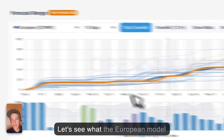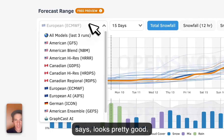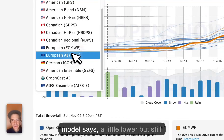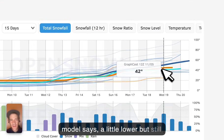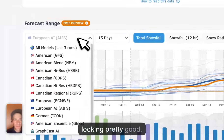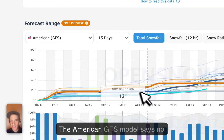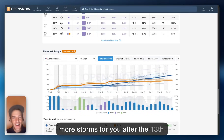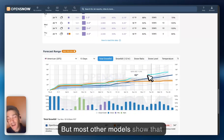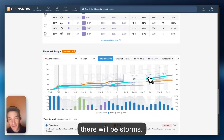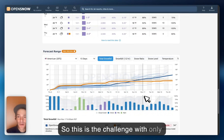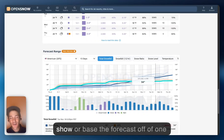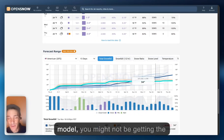We can dig in if we're pretty nerdy — I'm pretty nerdy. Let's see what the European model says. Looks pretty good. The European AI model says a little lower, but still looking pretty good. The American GFS model says no more storms for you after the 13th of November, but most other models show that there will be storms. This is the challenge with only looking at one model, or other websites that only base their forecasts off of one model — you might not be getting the whole story.